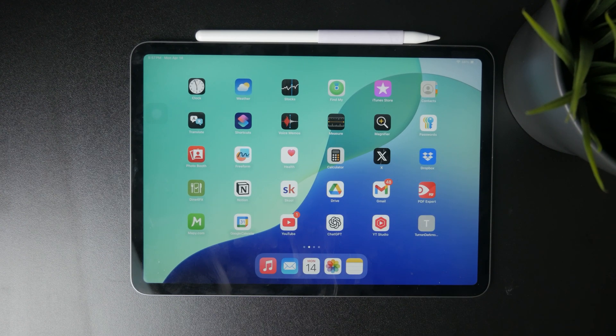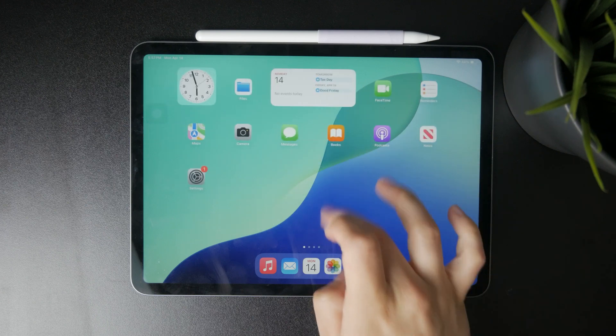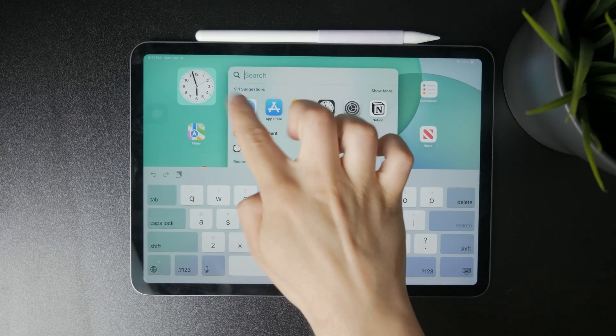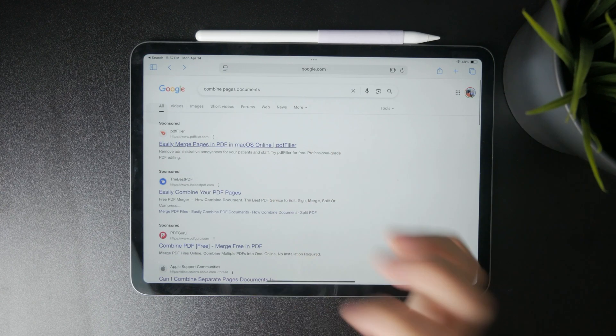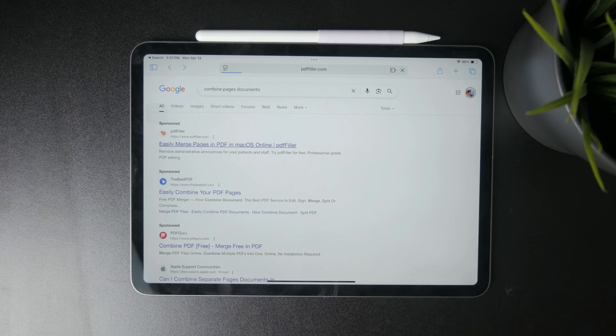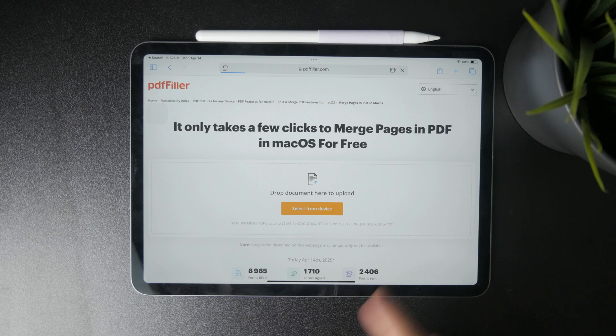First, open Safari and go to the web page you want to save. Once the page is loaded, tap the share icon at the top of the screen.